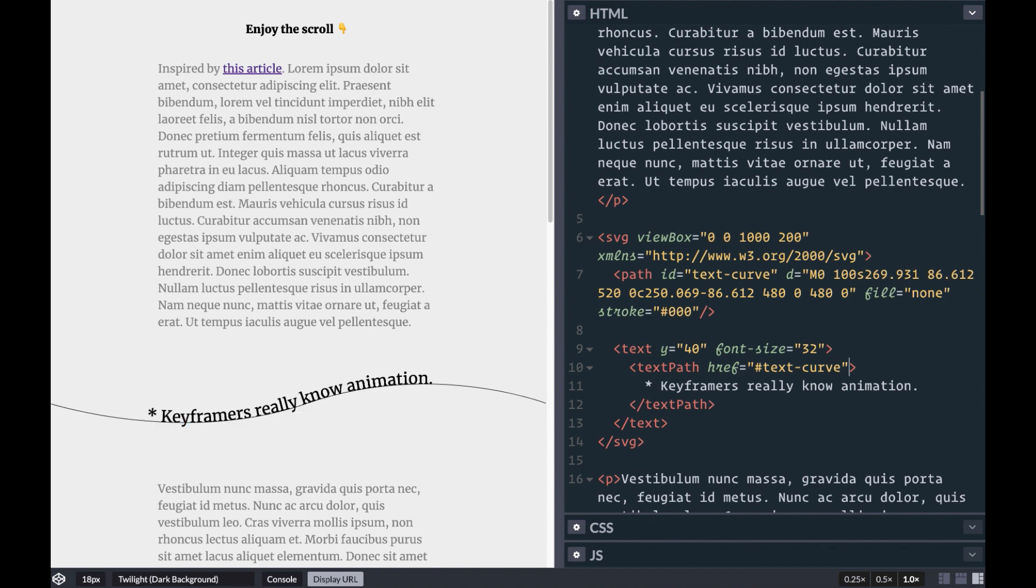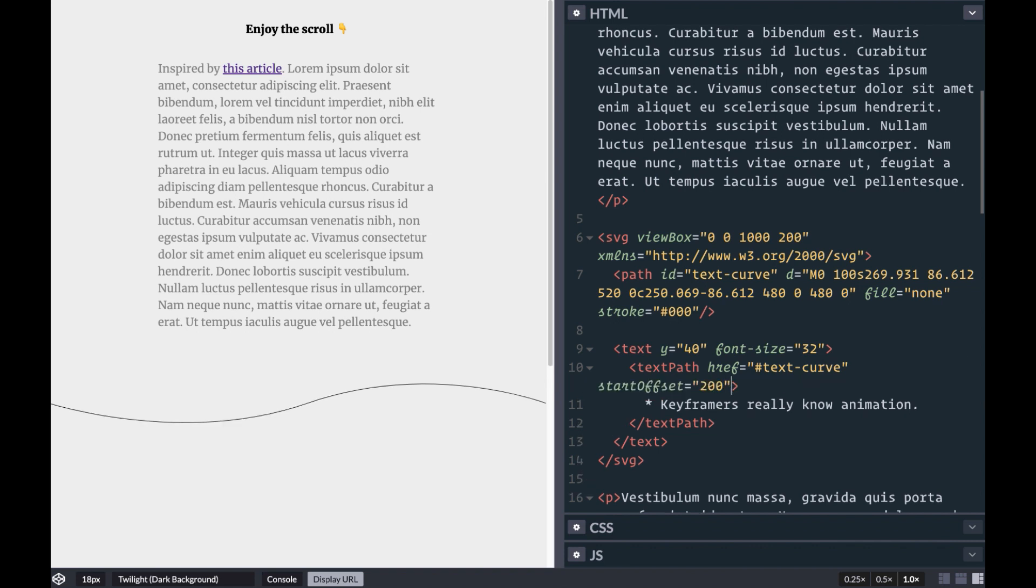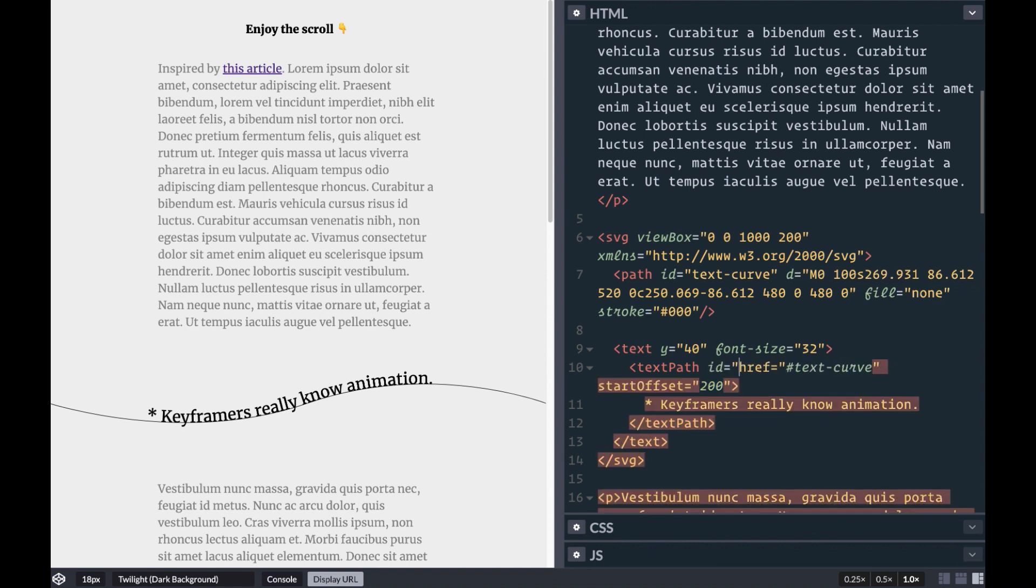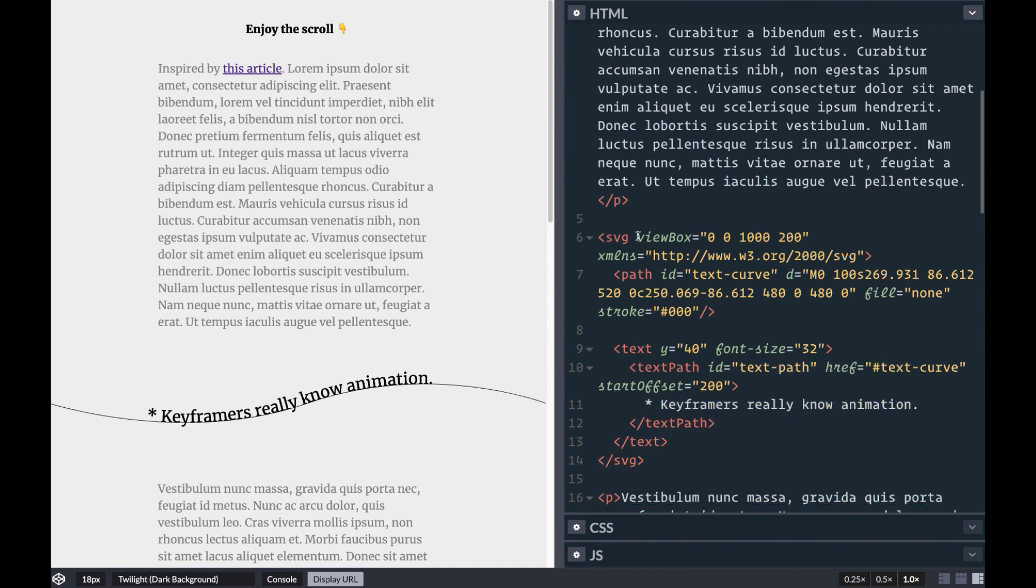We can use text path's start offset attribute to change where the text is on our path. In a moment, this is the value we'll animate with JavaScript to get the sliding effect. Let's go ahead and give our text path an ID of text path and our SVG an ID of text container.